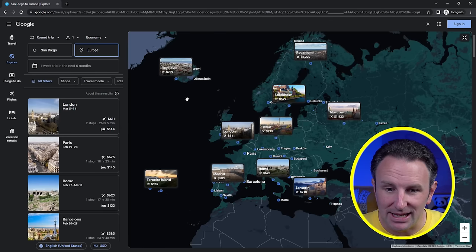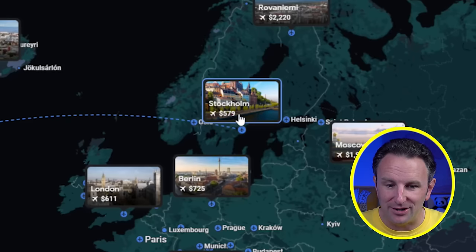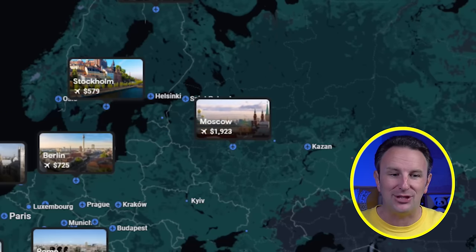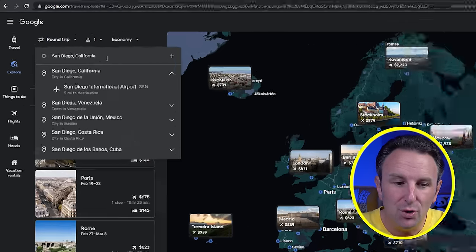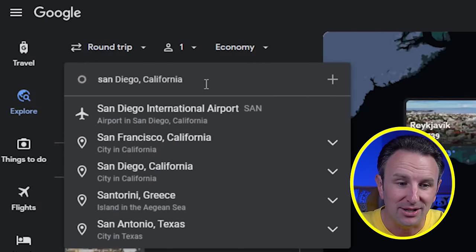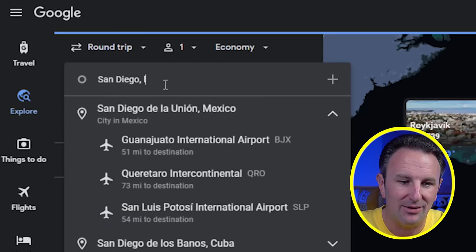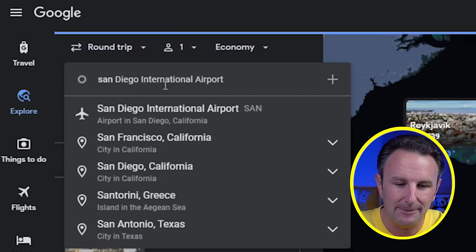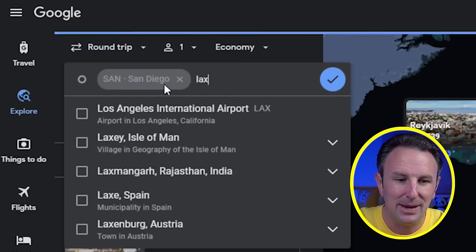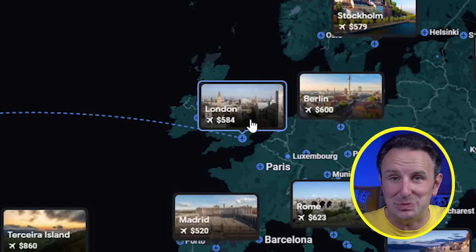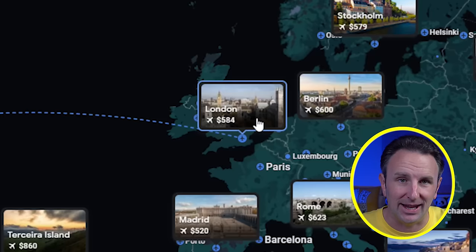We can see Stockholm looks pretty appealing at $579, London at $611. If you have a few airports you travel out of — I live in Orange County, so I like to travel out of San Diego but also LAX — you can type in multiple airport codes and it'll search from all of them to that destination. You can see when we add LAX, London drops down to be a bit cheaper because it's cheaper to fly out of LAX.